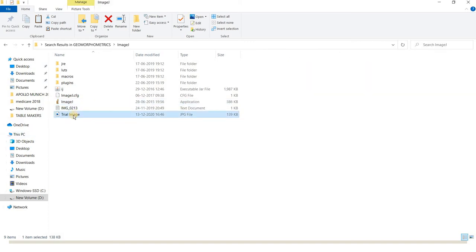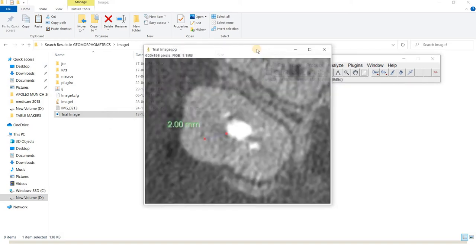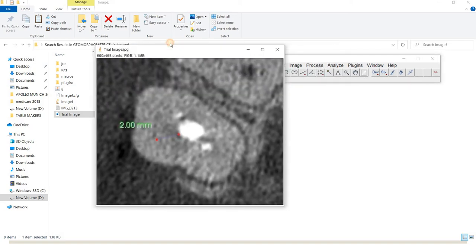This is the image I would like to measure. I drag it and drop it on the toolbar, and it opens the image.